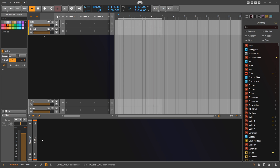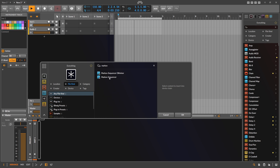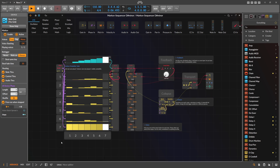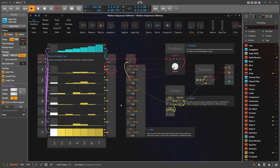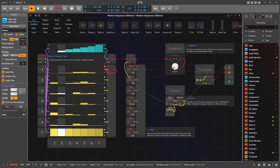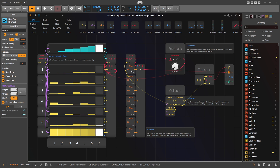A few years ago I made a preset called Markov Chains or Markov Sequencer. There are two versions — this is a slightly altered version called D Sharp Minor. This is how it looks: it's basically a melody generator, and these melodies are based on probabilities. It always starts with the first root node — in this case D Sharp 3, because this is the scale of D Sharp Minor. You can dial in any scale you want; it doesn't need to be D Sharp — you can also dial in C Major.